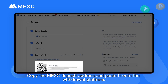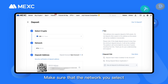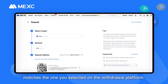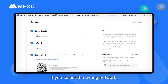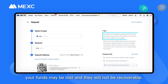Copy the MEXC deposit address and paste it onto the withdrawal platform. Make sure that the network you select matches the one you selected on the withdrawal platform. If you select the wrong network, your funds may be lost and they will not be recoverable.